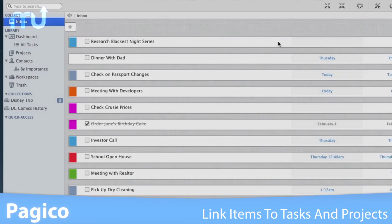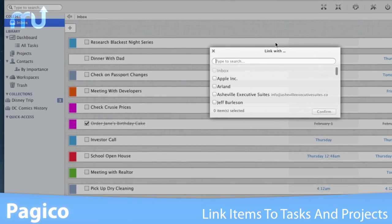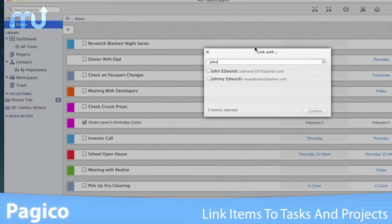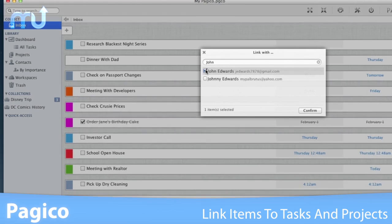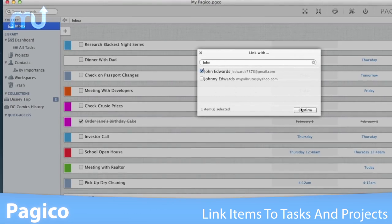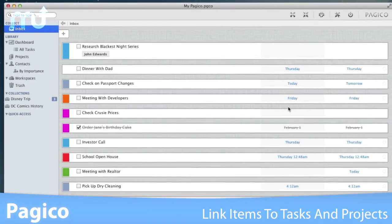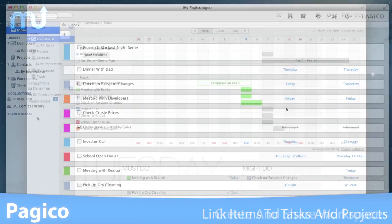The Link Helper function helps you create cross-links between anything in just a few seconds. Assign tasks to contacts or projects with just a few clicks.